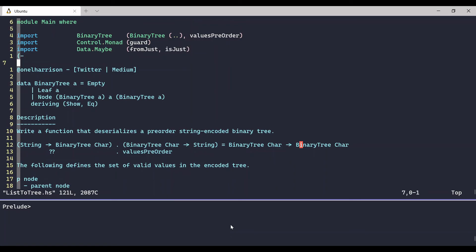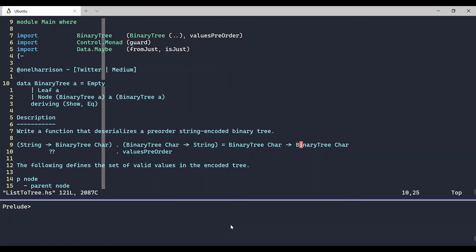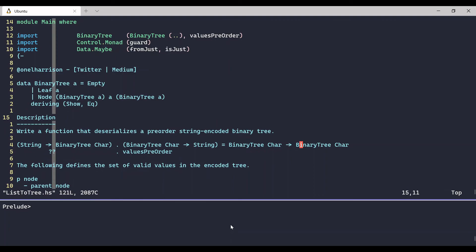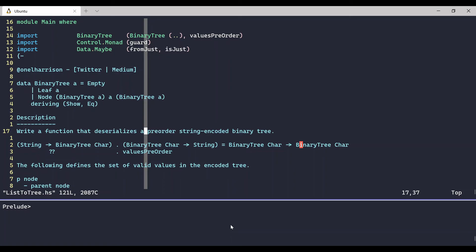Just a reminder, this is how we defined our binary tree. So what's our problem? Essentially, the problem boils down to us writing a function that deserializes a pre-order string encoded binary tree. Hold up. What do I mean by that?